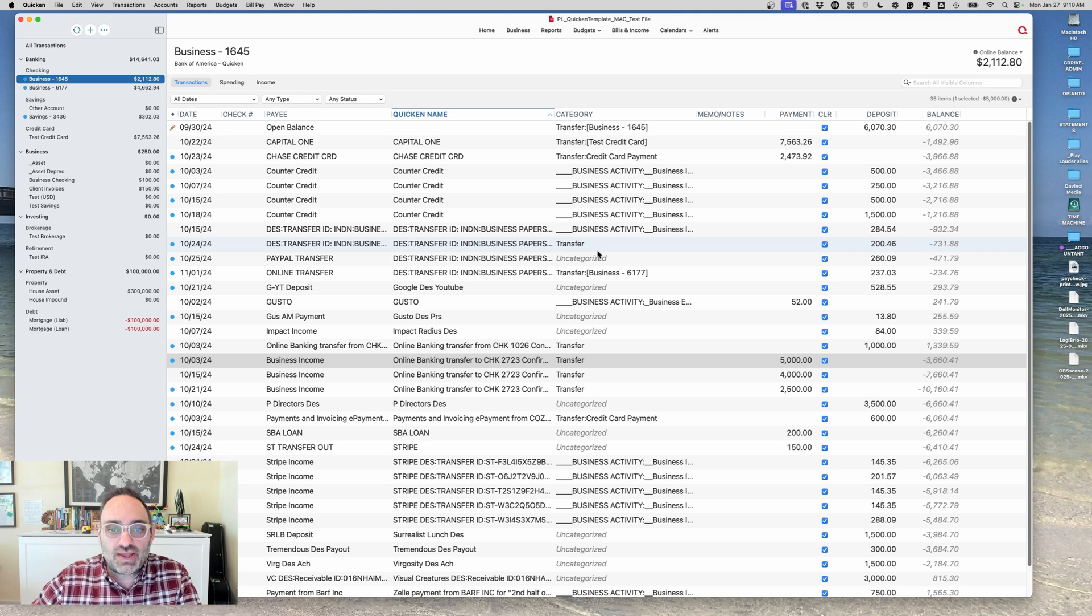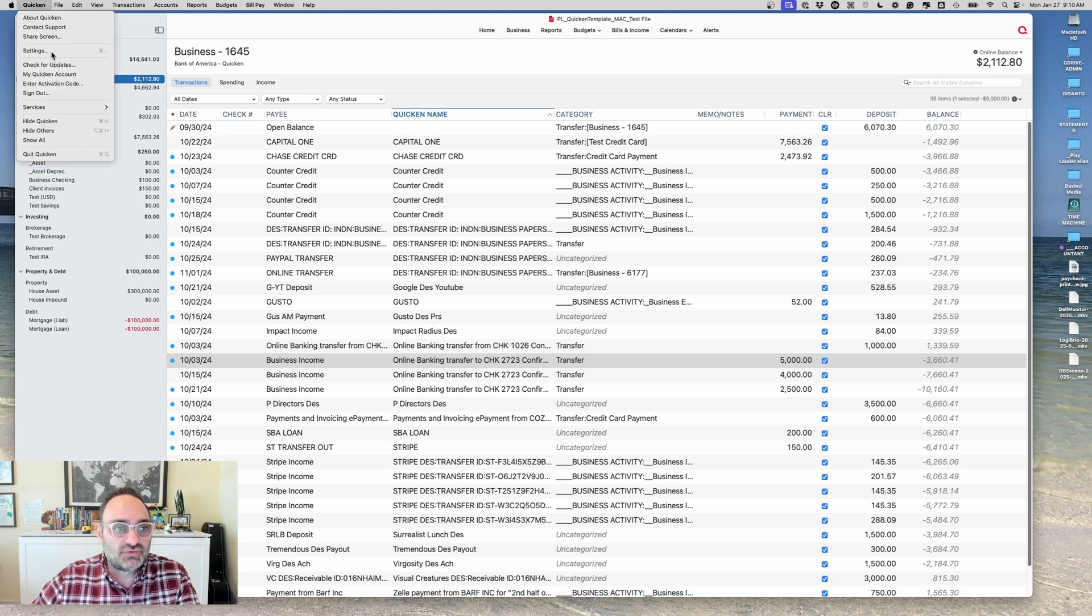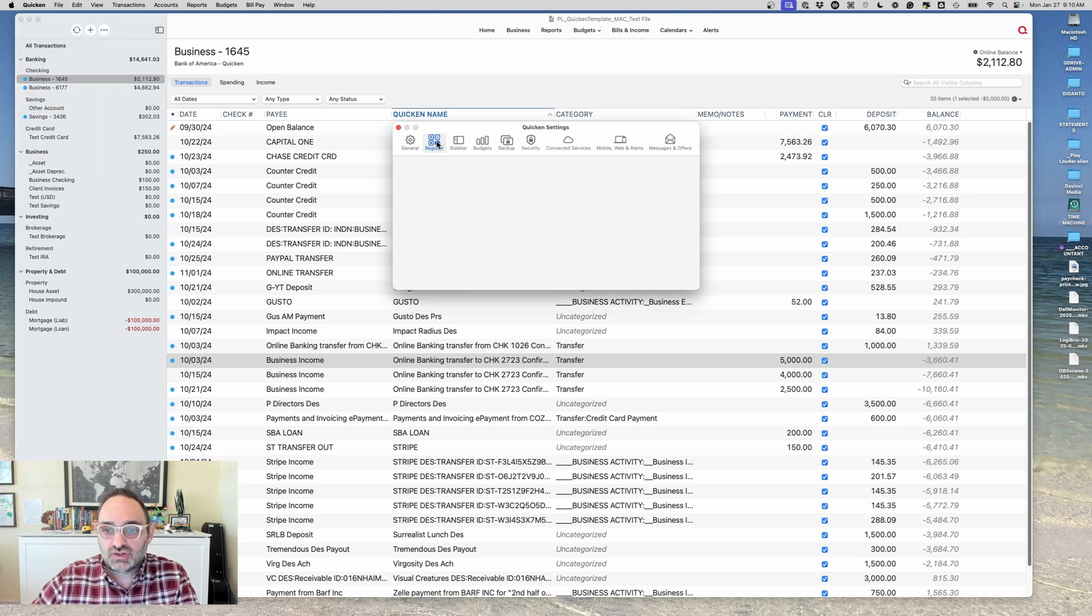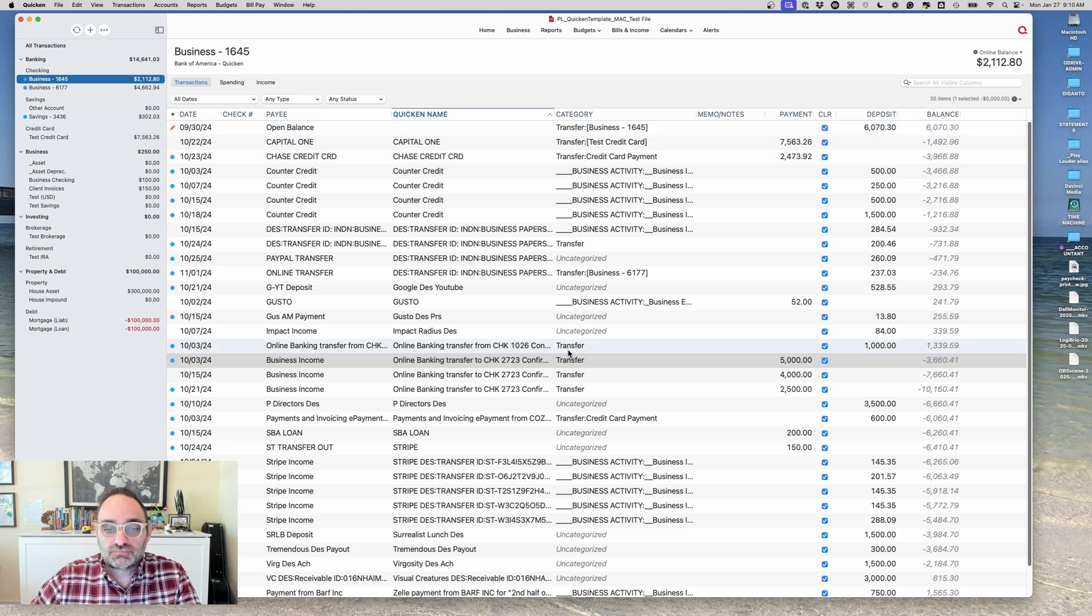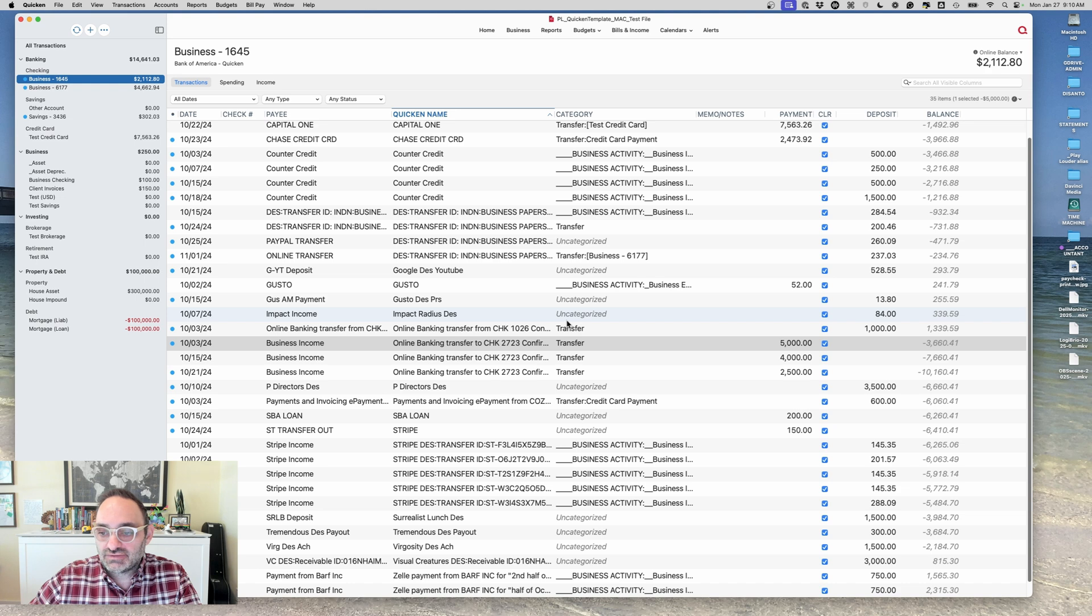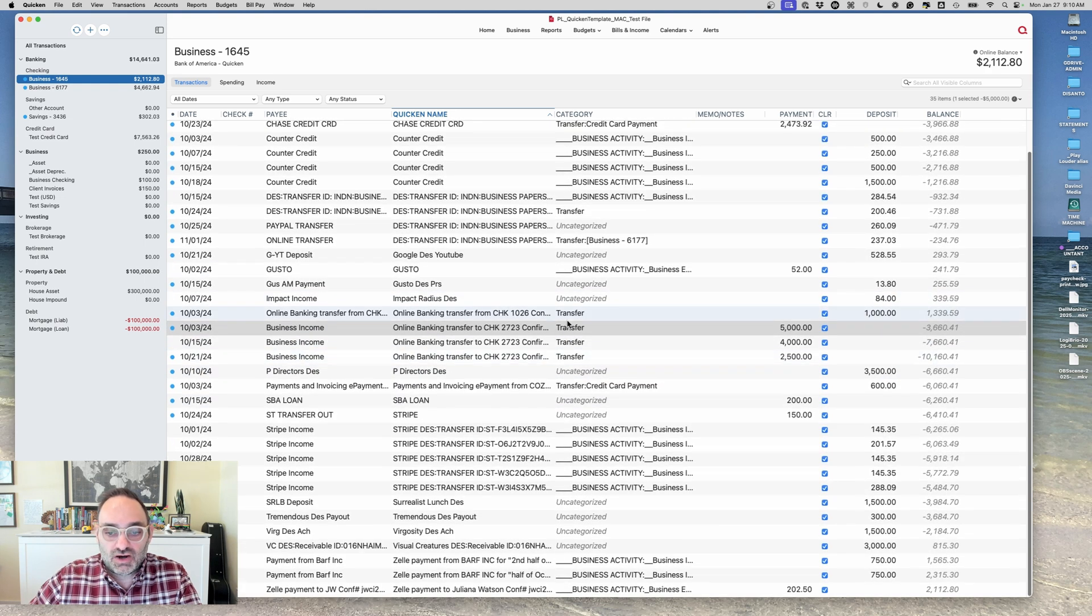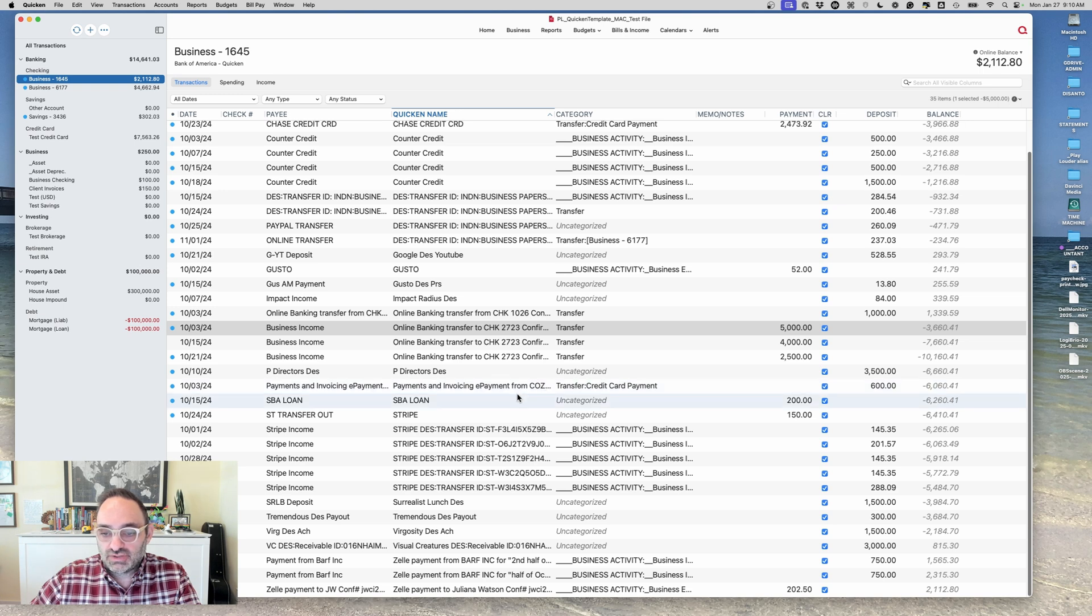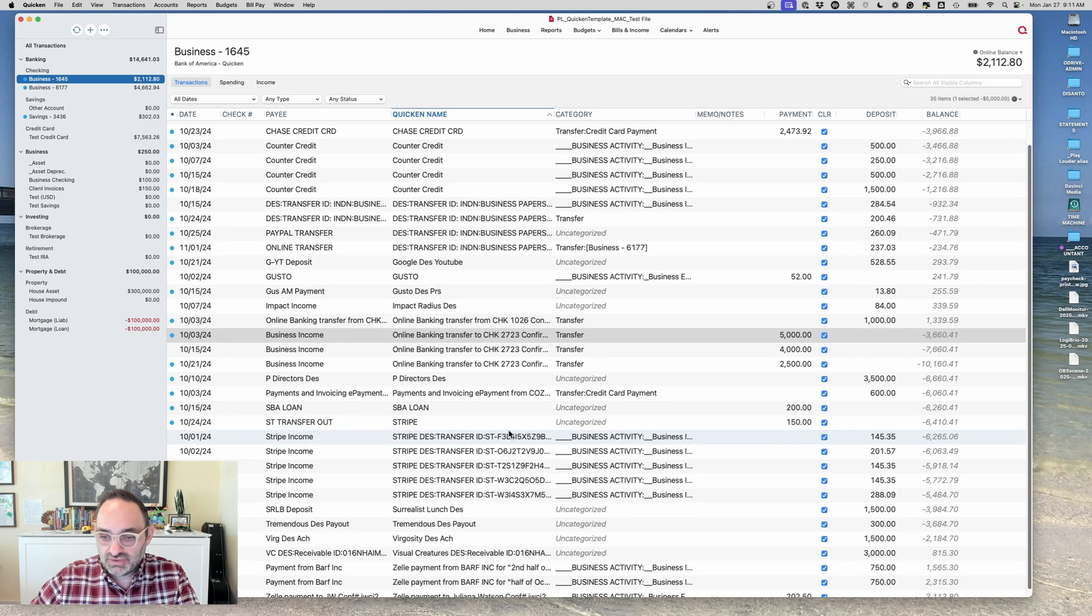So how do we reflect that in Quicken correctly? Quicken offers two ways, and one of them includes a setting here. We're going to go here to settings and click register. We're going to click this on transfer, allow creation of linked transfers.